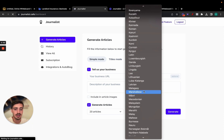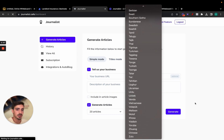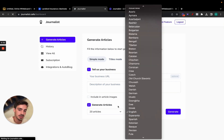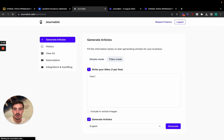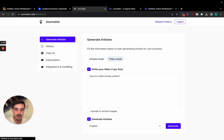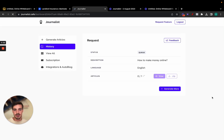In Simple Mode you can do 20 articles per day in any language — Greek, Portuguese, English, Spanish — there are a bunch of international markets with much less competition. But let's stick with English. Now let's try Titles Mode. We'll use the title 'How to Make Money Online' and include article images, just for test purposes.